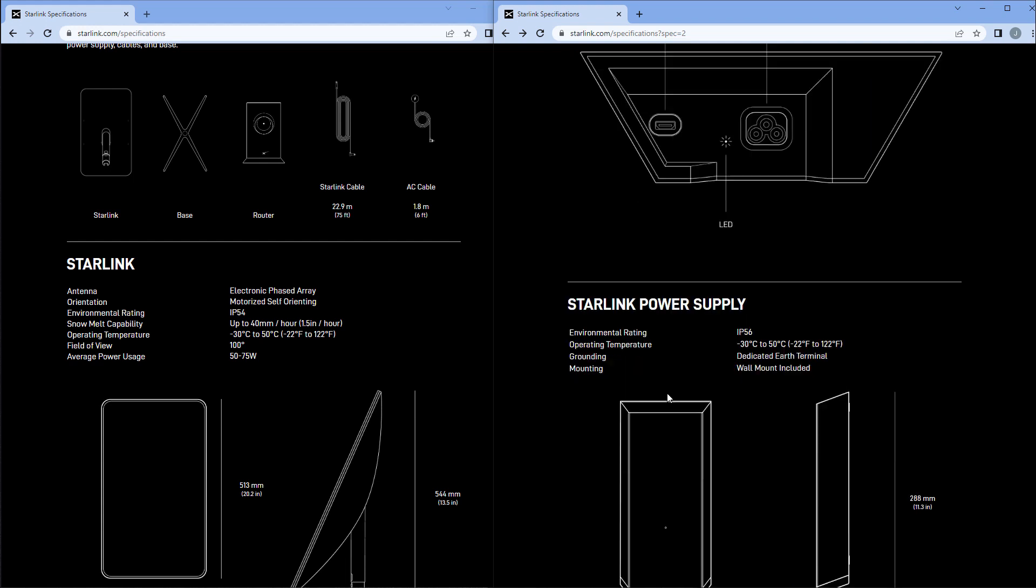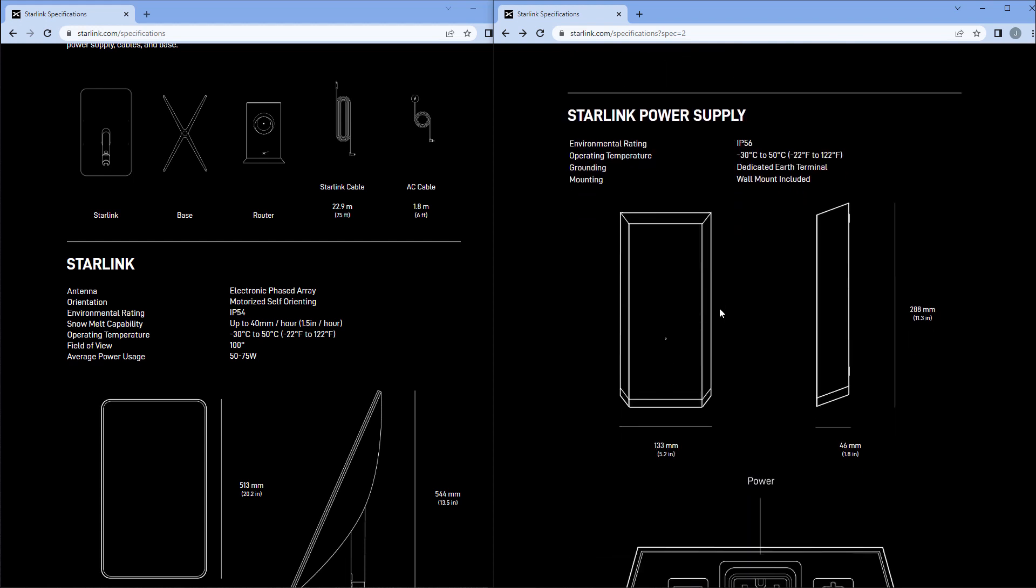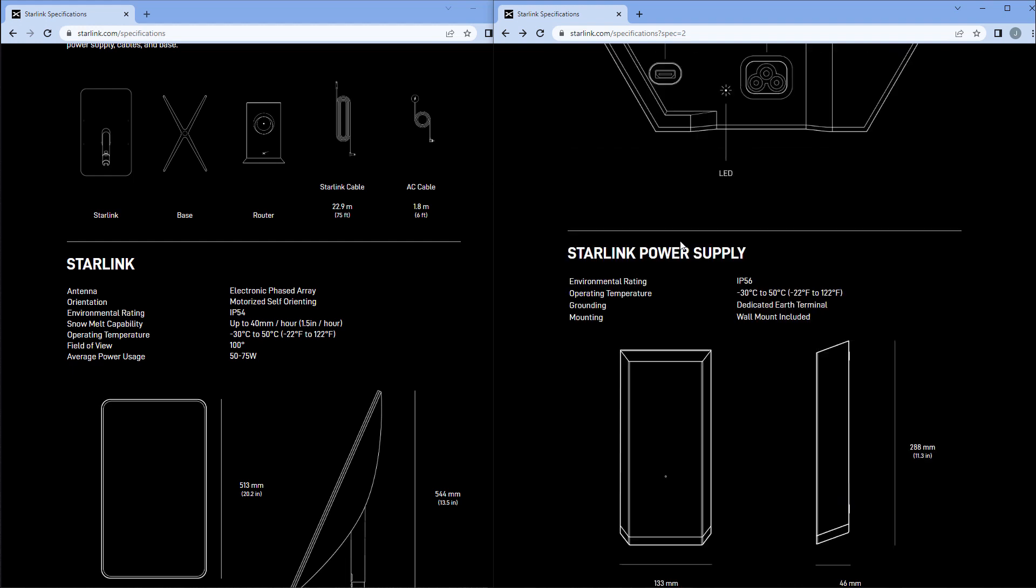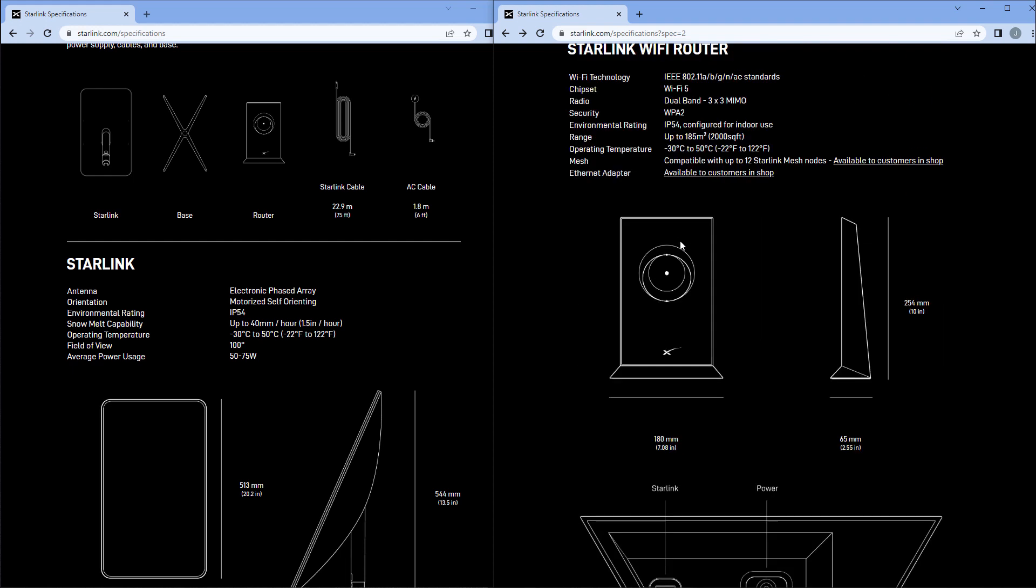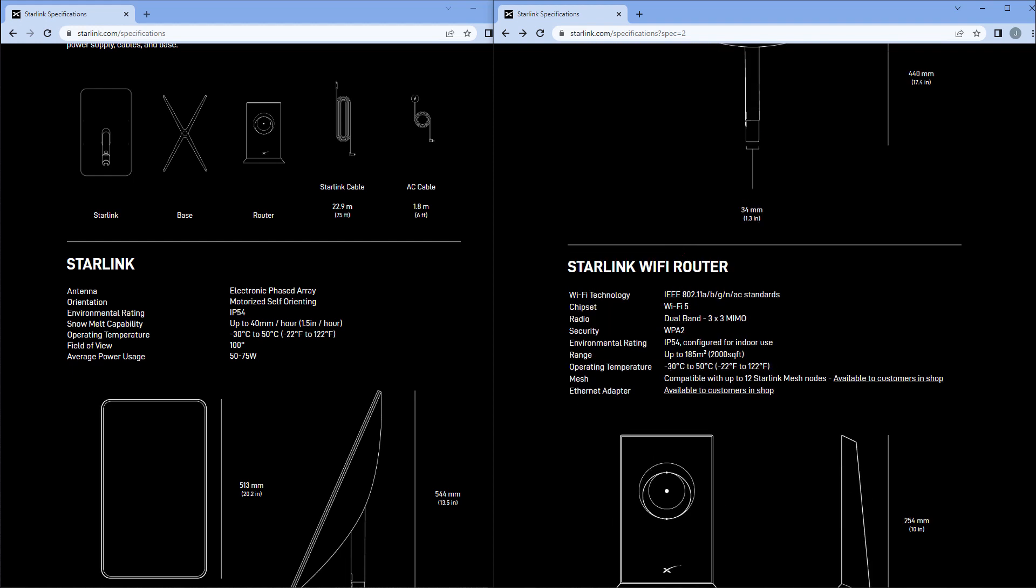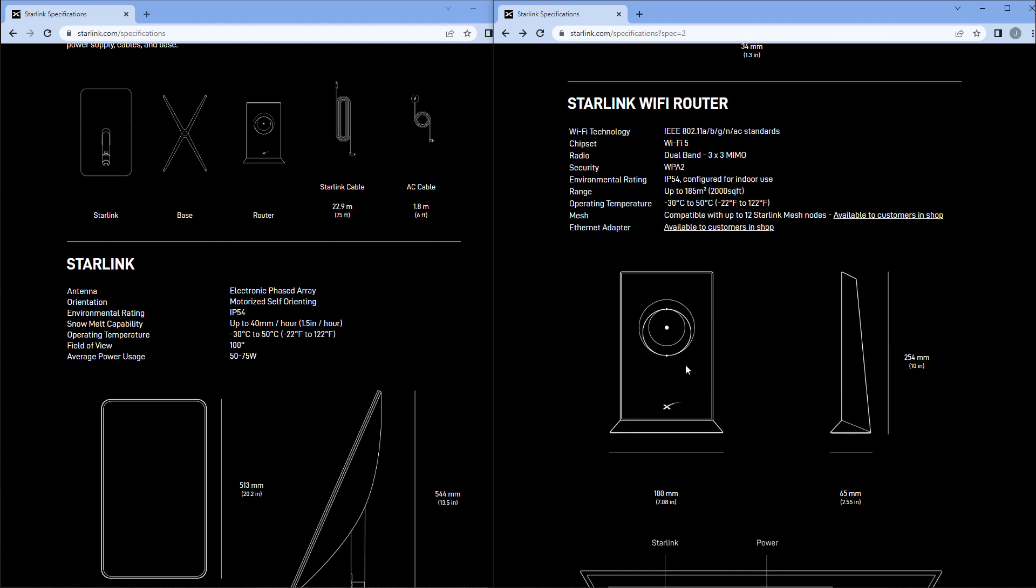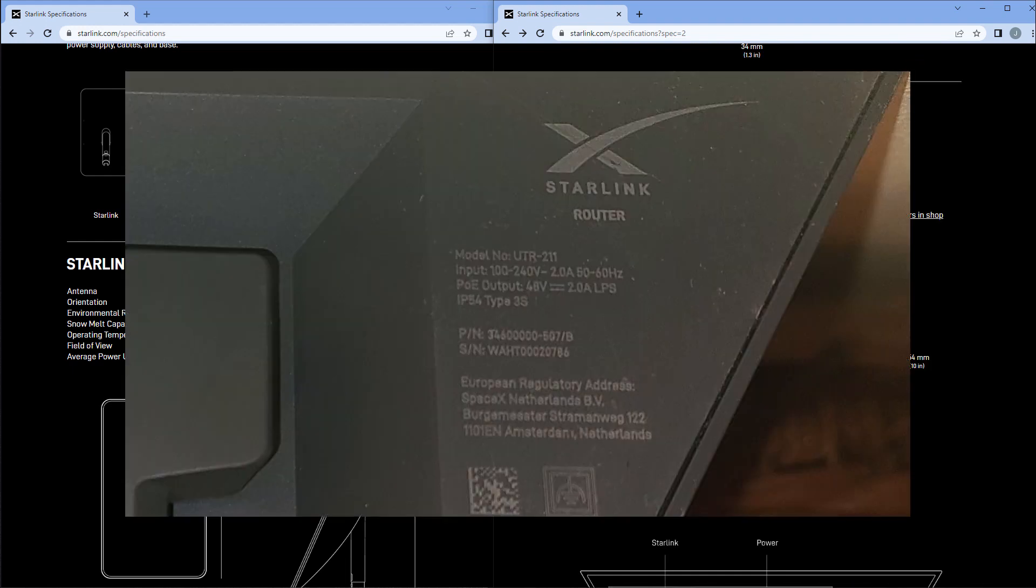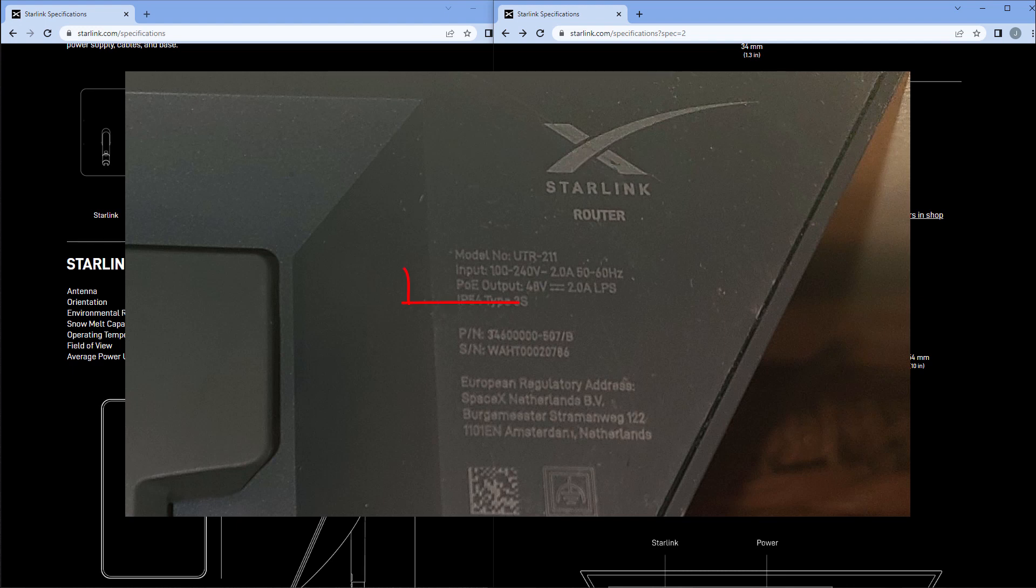We can look at the power supply, and it doesn't say exactly what it's able to output. You can't really tell what the output is for the Starlink router. I did take a picture on the bottom of mine, and it says 48 volts, so it's outputting 48 volts up to 2 amps.